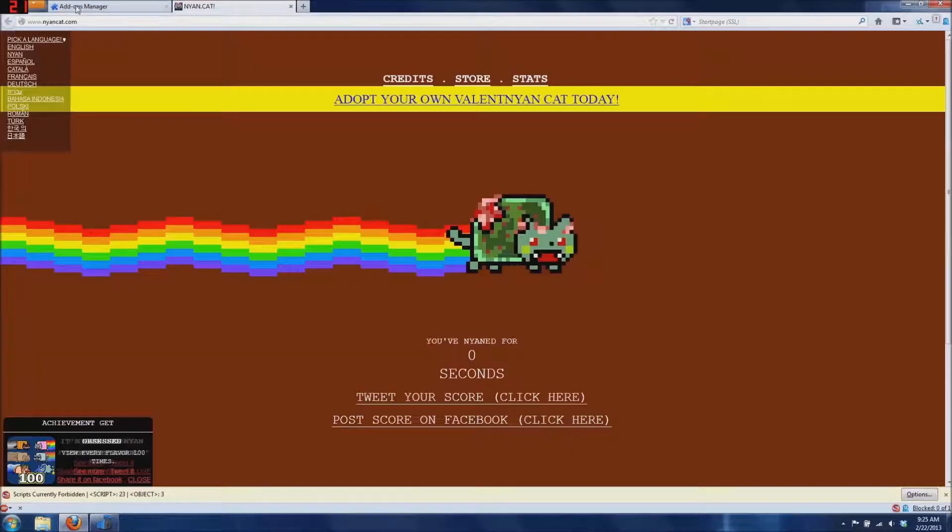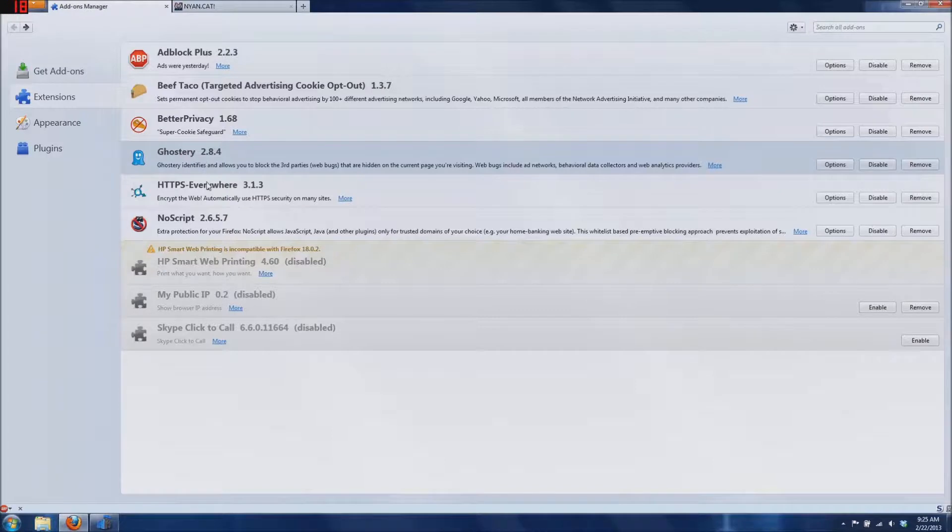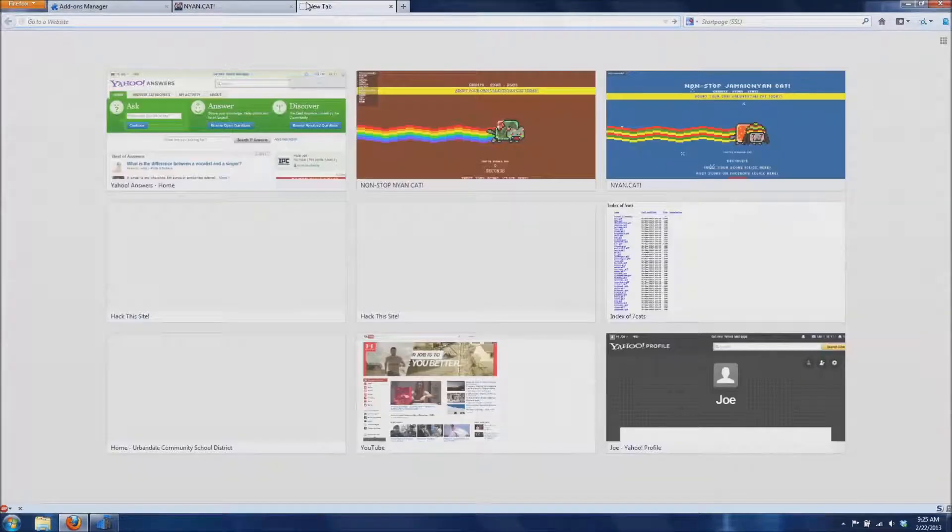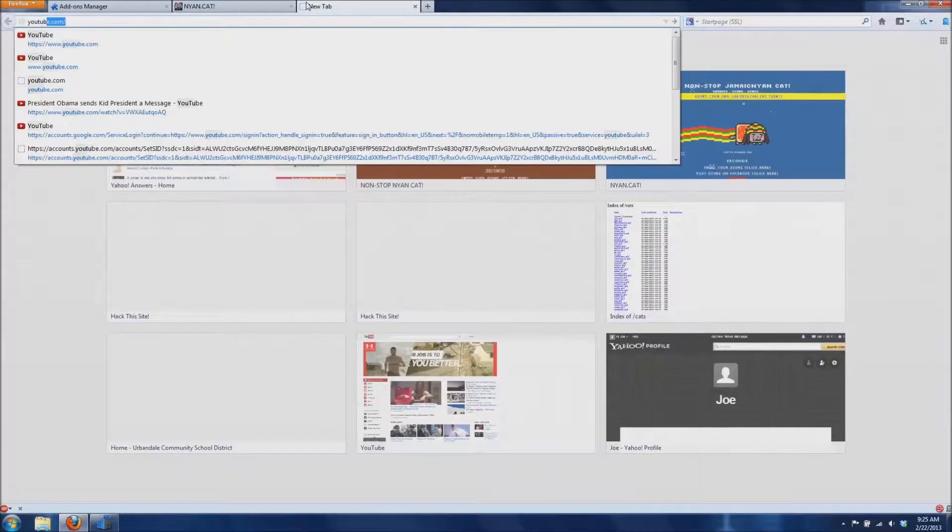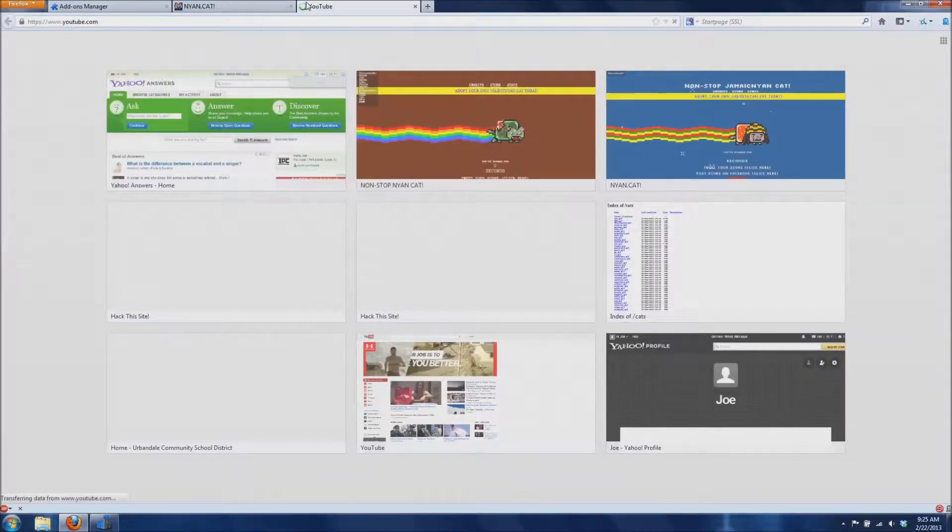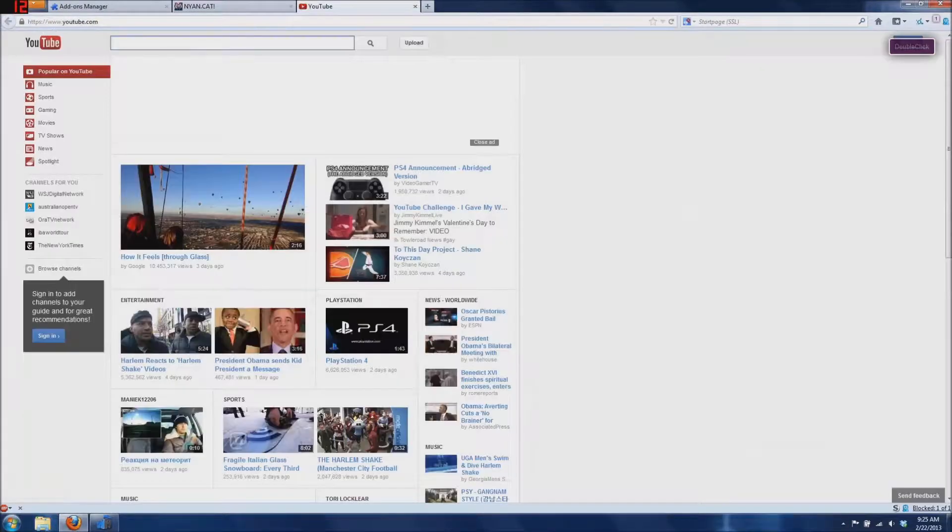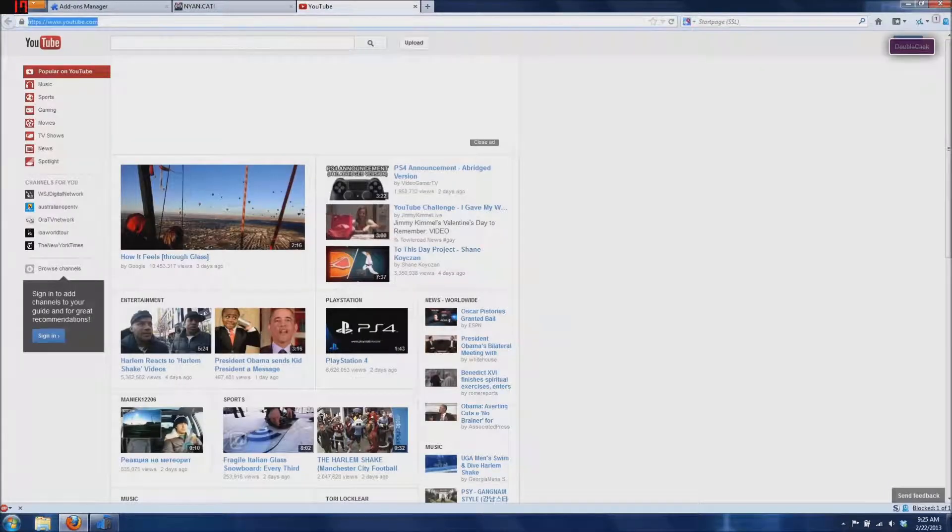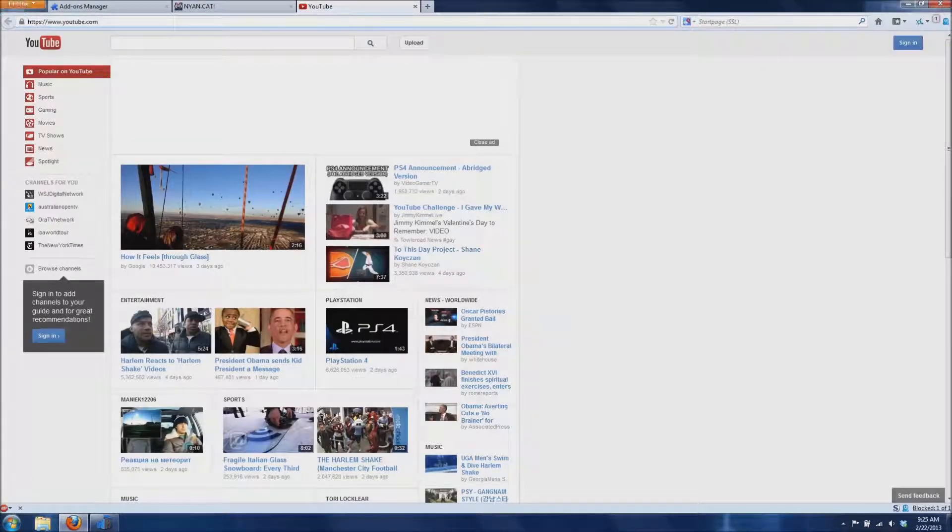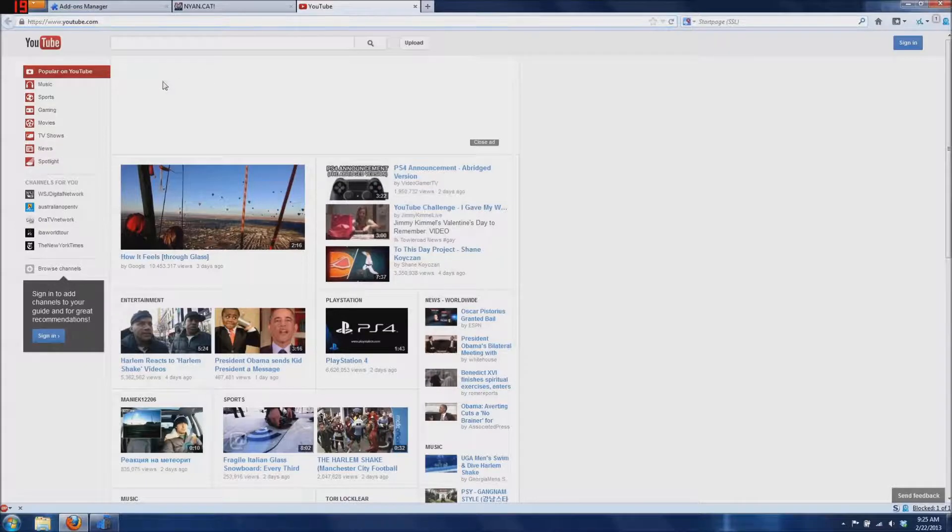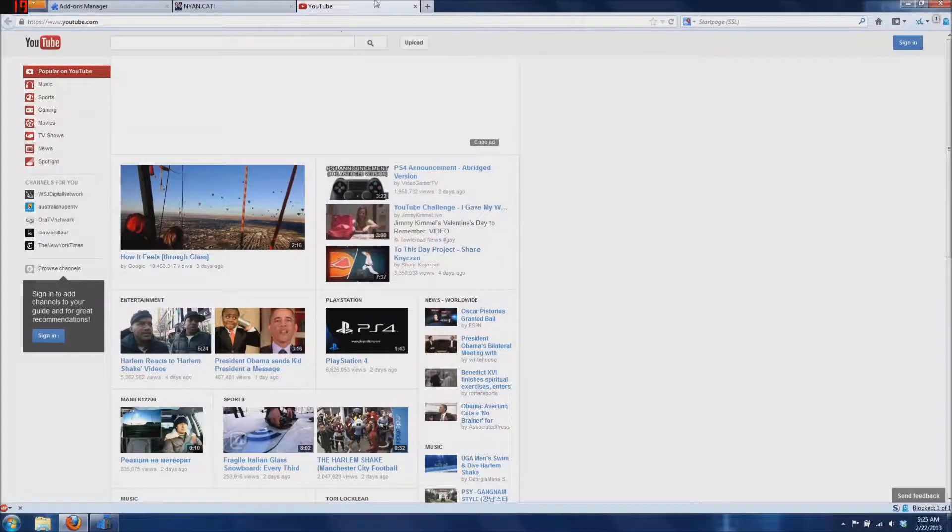The next add-on is HTTPS Everywhere. If you notice, I'm going to go back to youtube.com, you'll see I automatically am using the HTTPS version of the site. I highly recommend this add-on also.